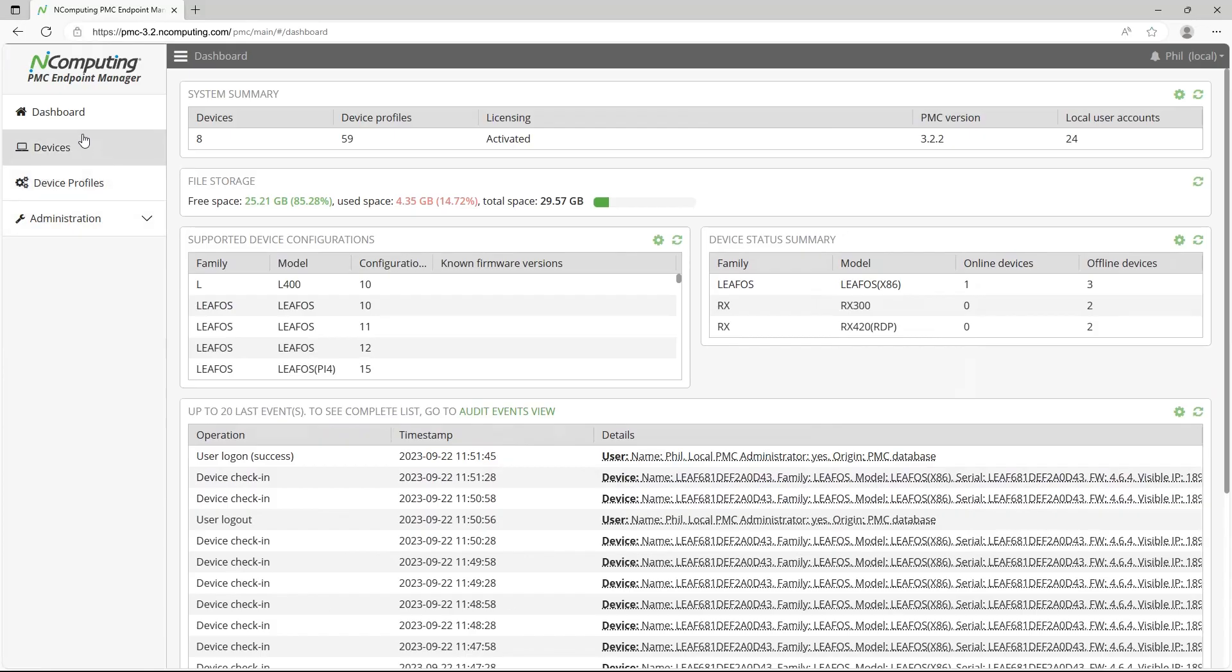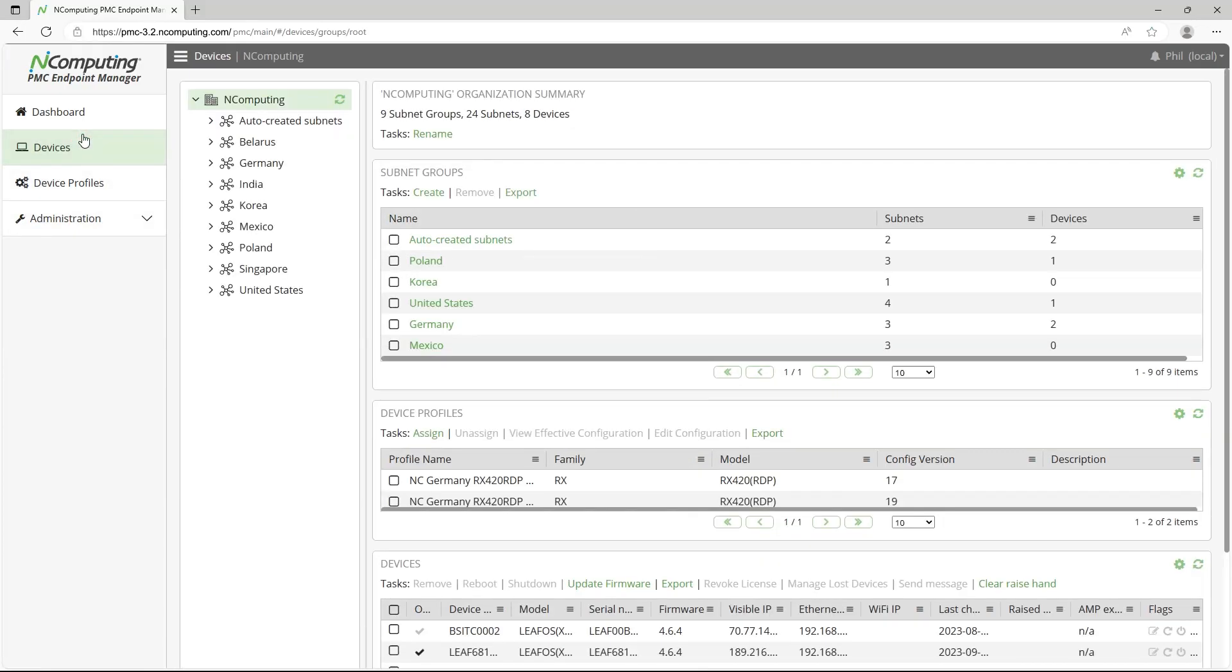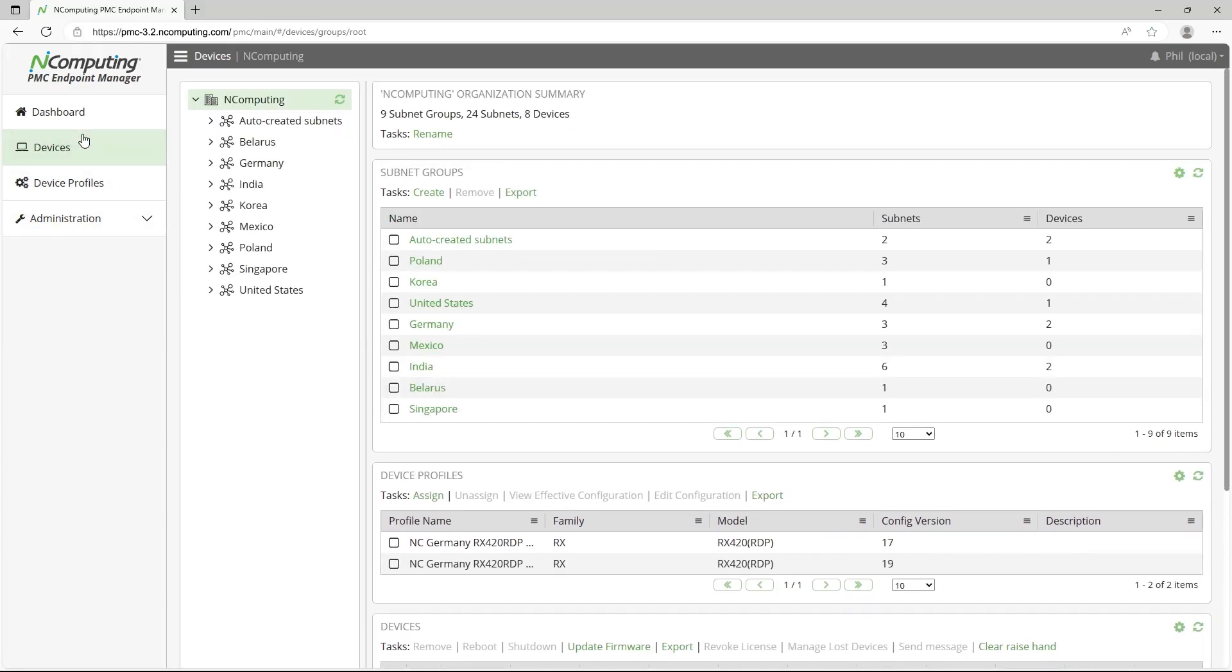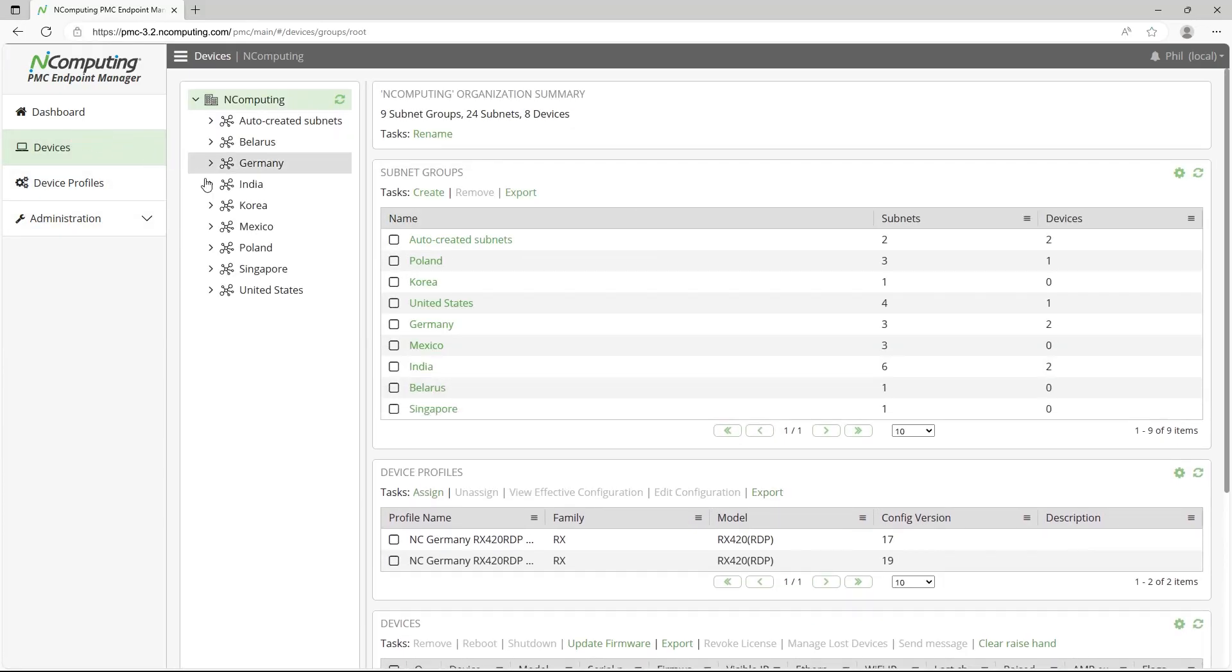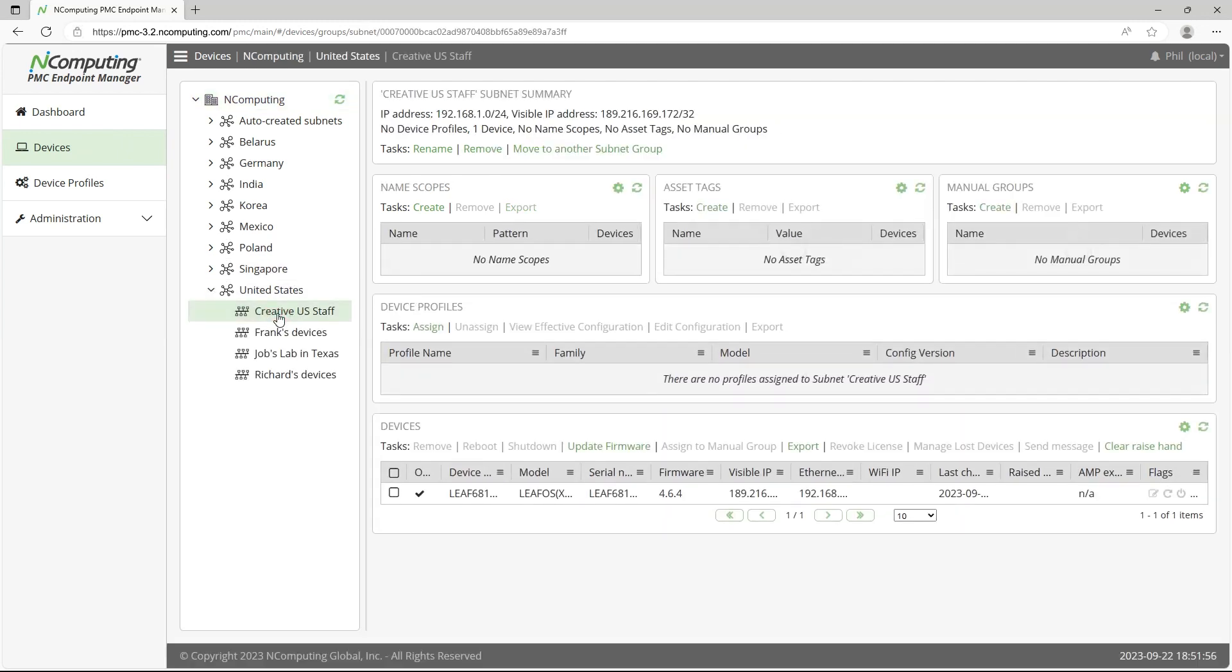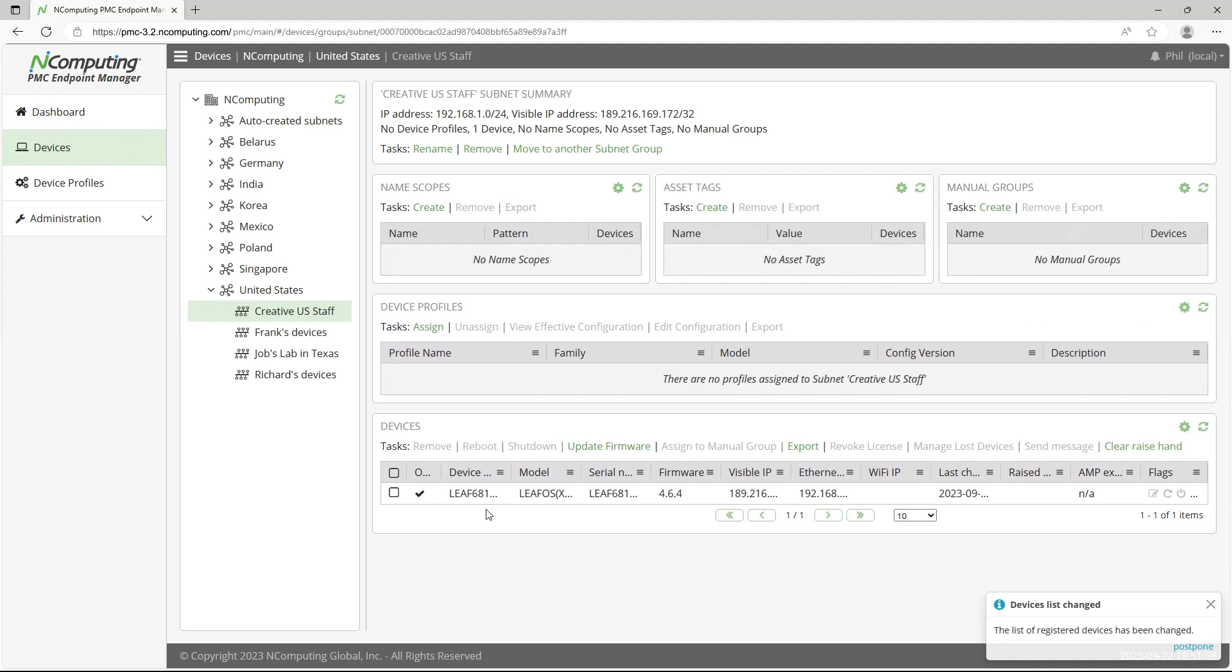With the deployment underway, it doesn't matter if the devices are in the office, at a branch location, or in an employee's home. If it's connected, it's manageable via PMC.